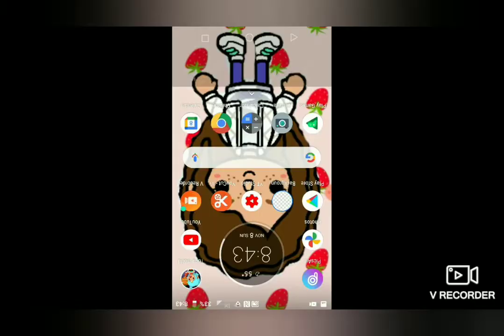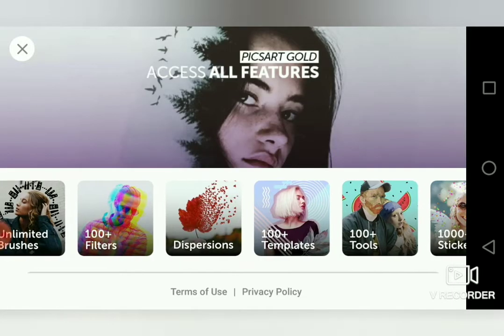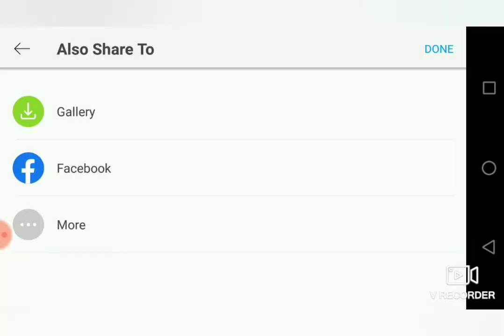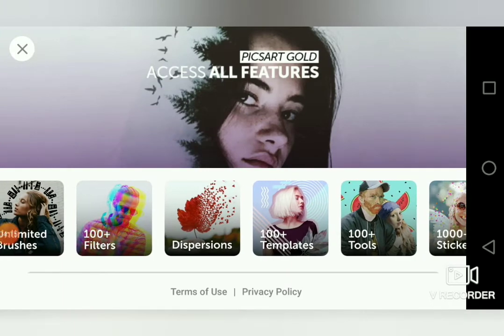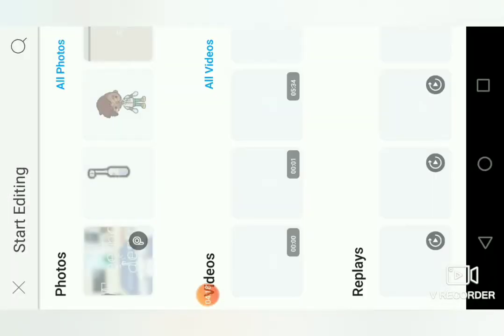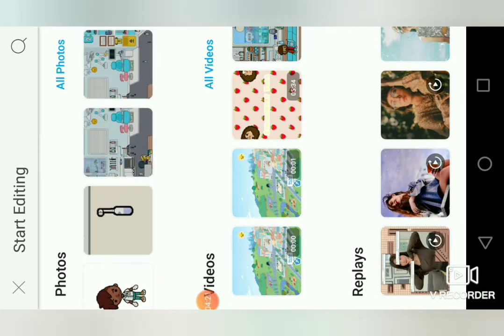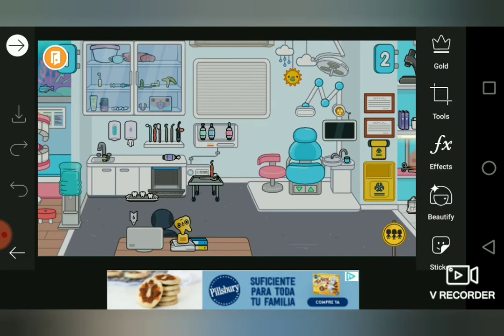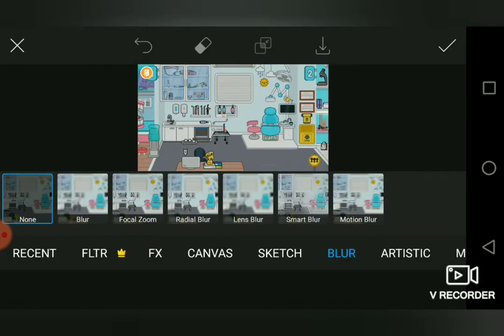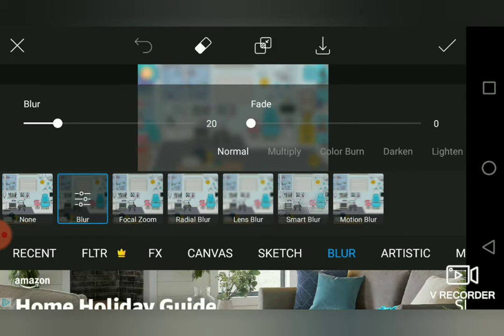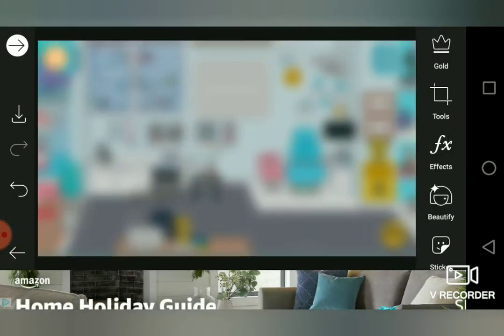Now I'm going to go to PicStar. It takes a second to load — I don't have the premium version. I hit the add button and choose which image I want to blur, and I don't need to adjust to a 16:9 ratio because it automatically does it. I go to FX or effects, hit blur, and I can adjust how blurry I want it.